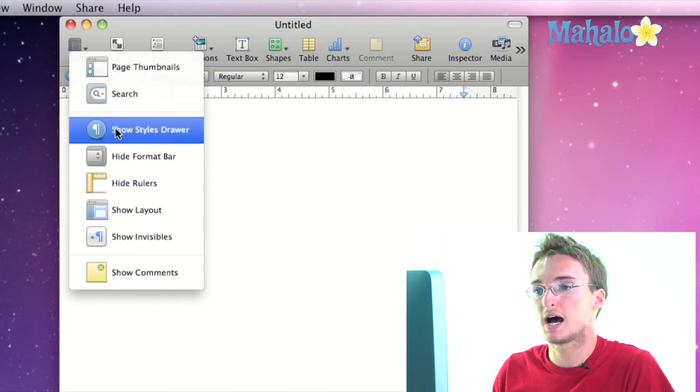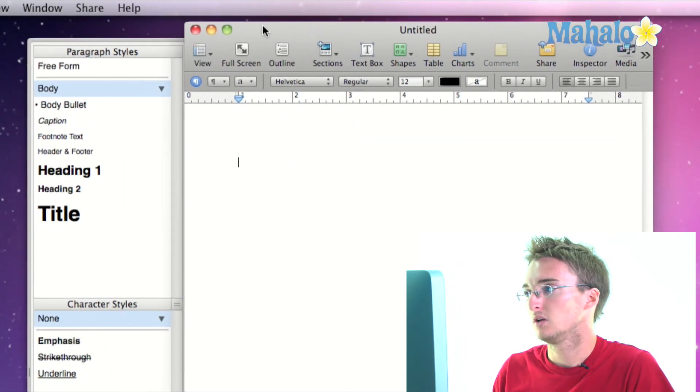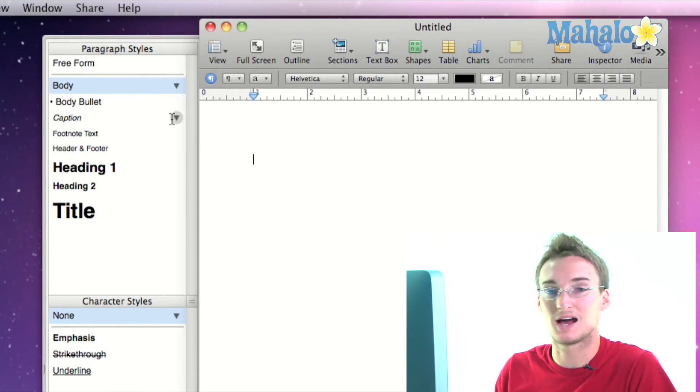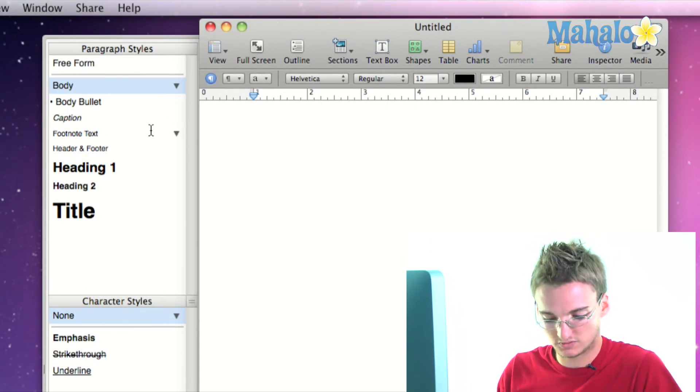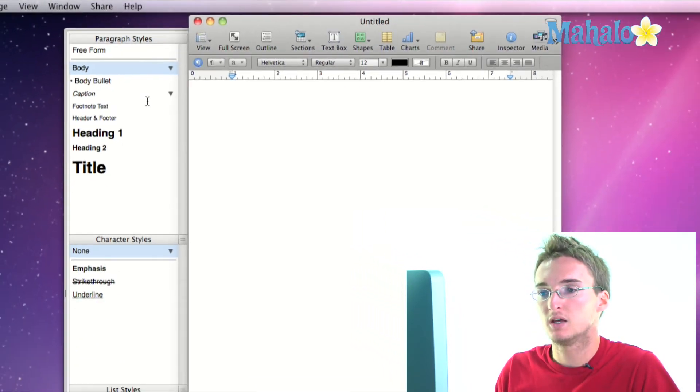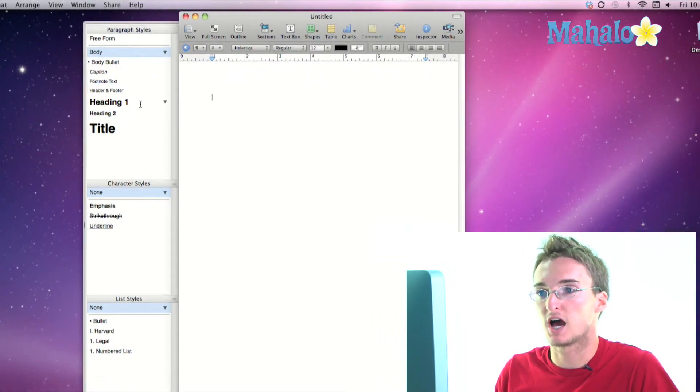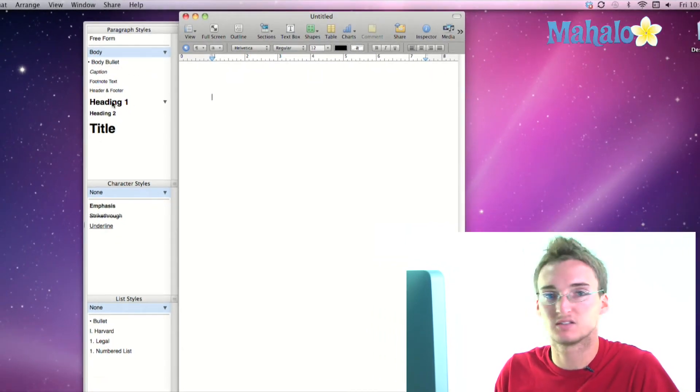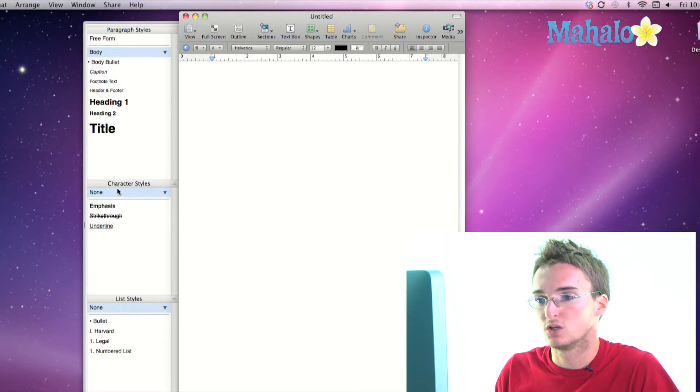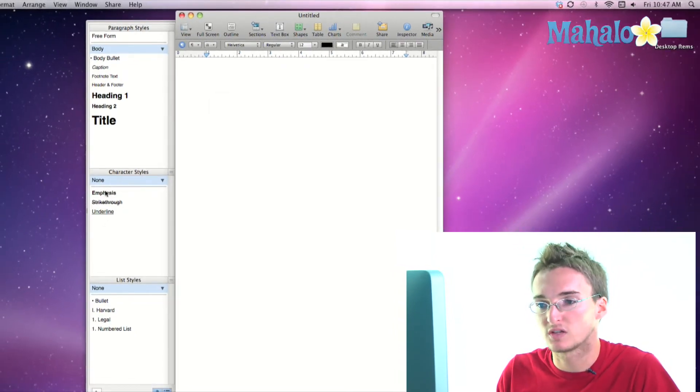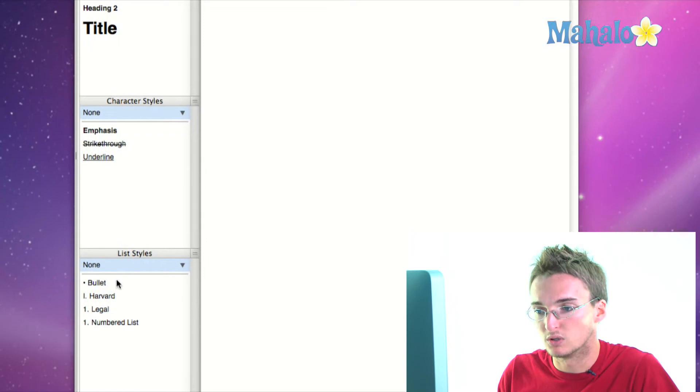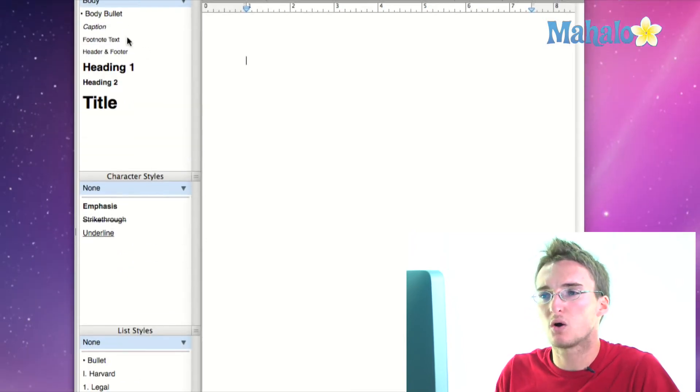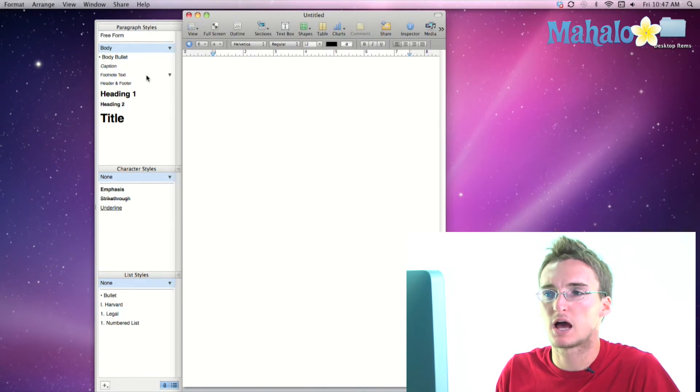Show styles drawer. This is going to turn on me being able to view my styles drawer, which are pre-formatted styles. So you got particular types of font, size, you also have character styles like strikethrough or underline and bullet list styles. So I'll explain how to set that up a little more later, but just for now you can know that the styles drawer allows you to save certain styles of font so that you can reuse them over and over again later